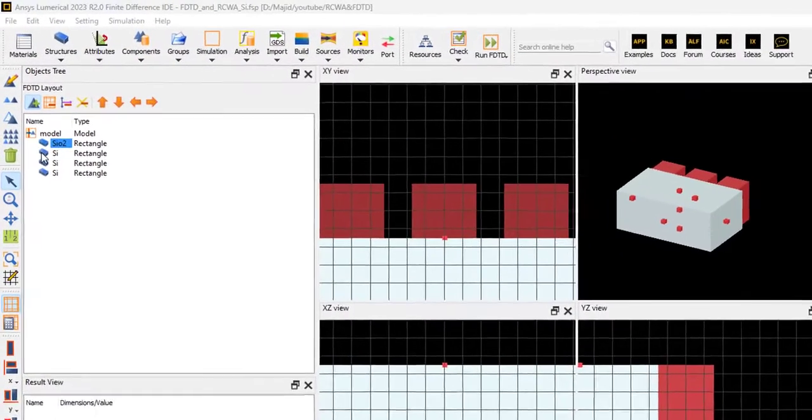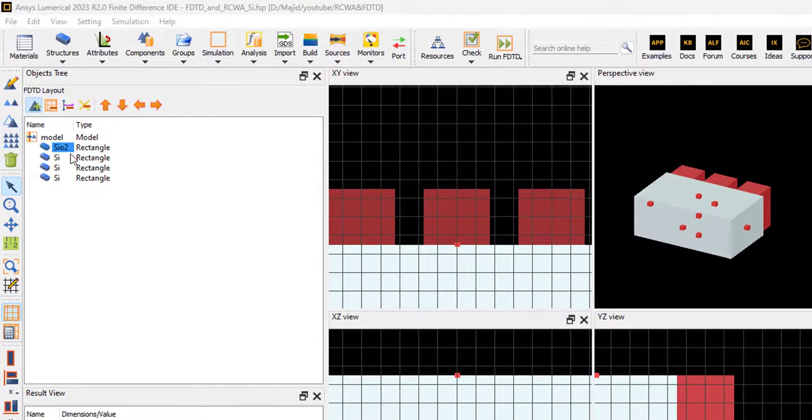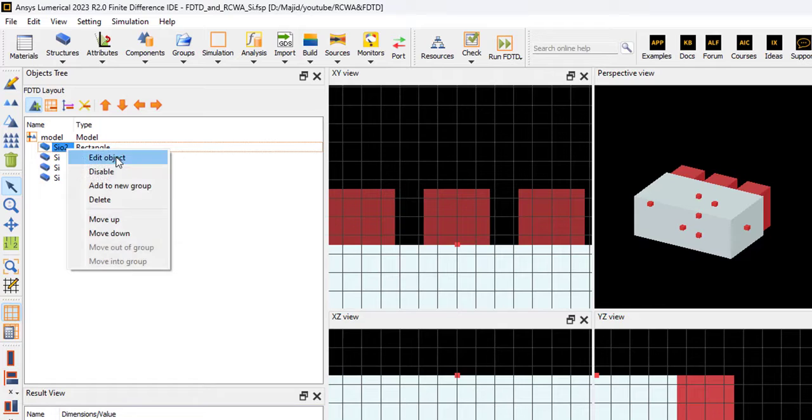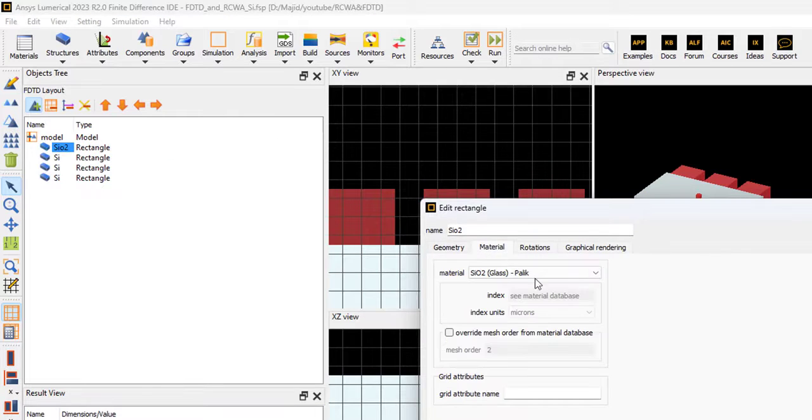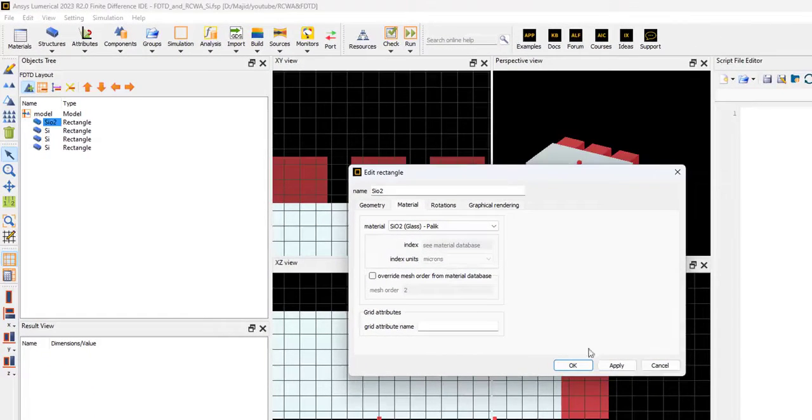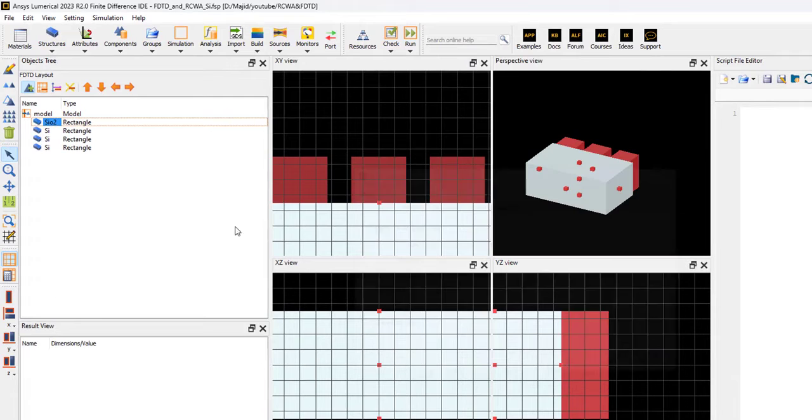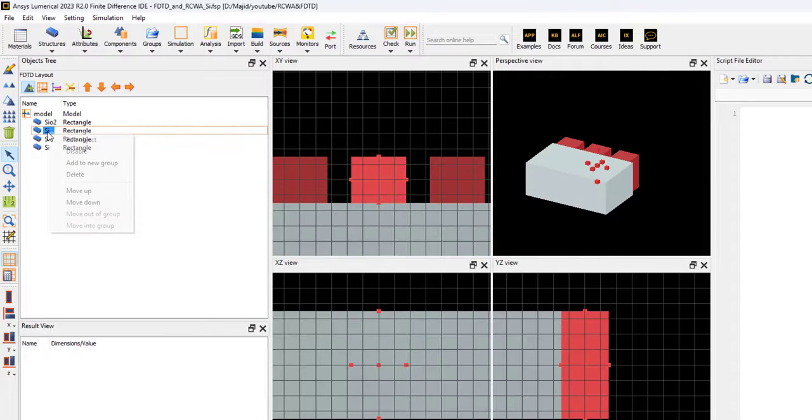This is our structure. The substrate of our structure is SiO2, as you see here. The material is SiO2, and the waveguide is silicon.